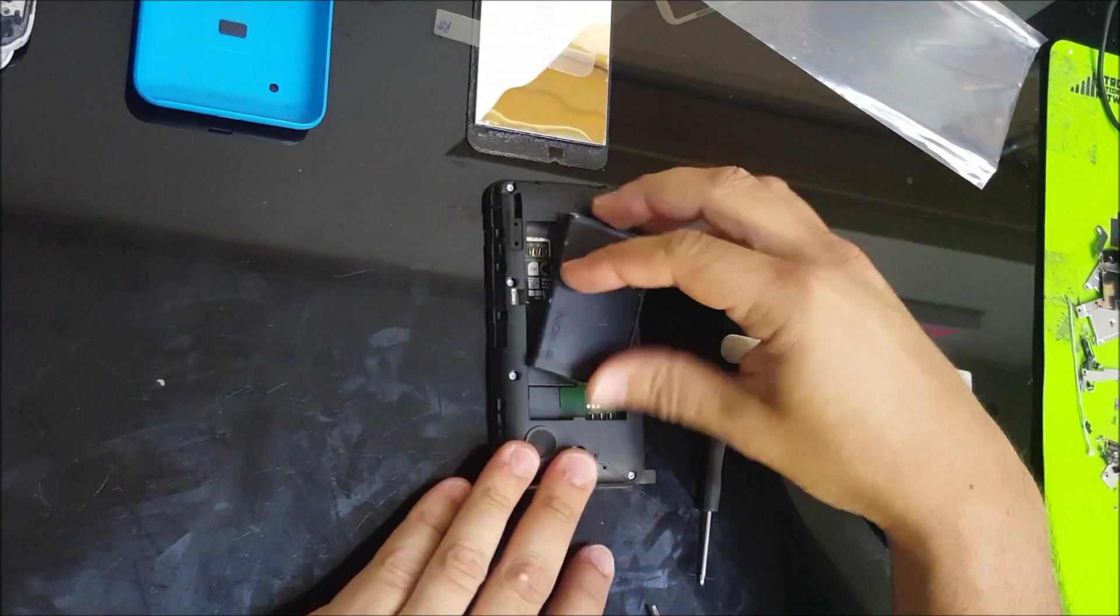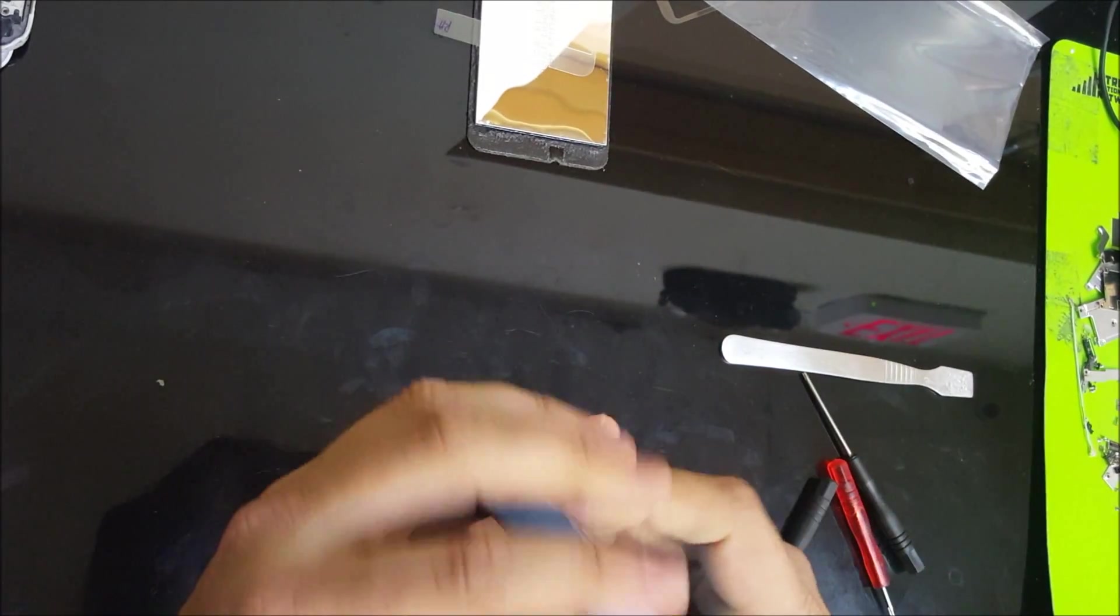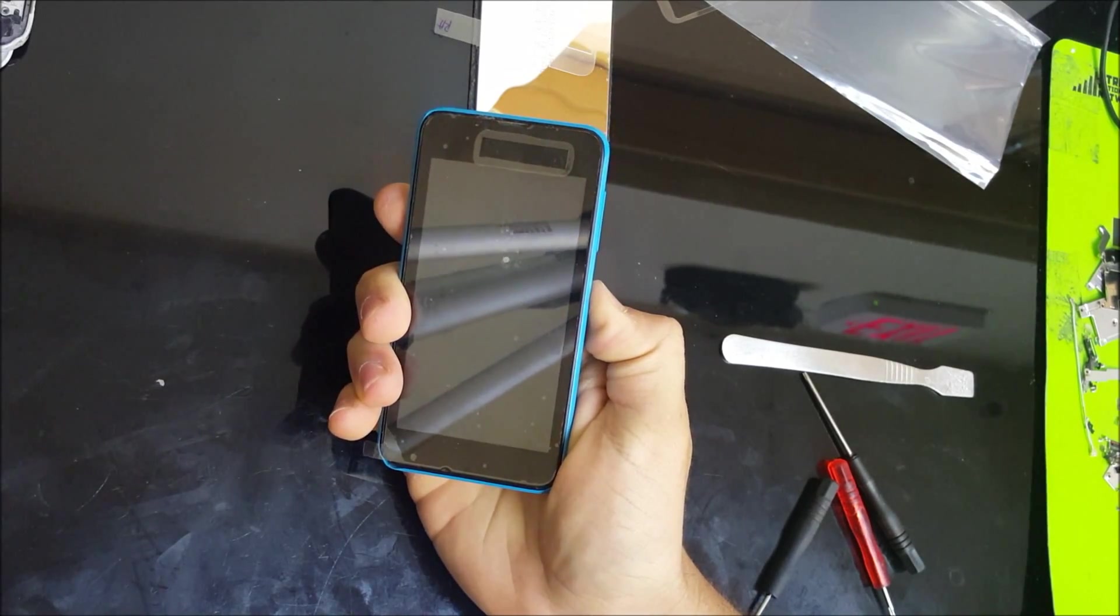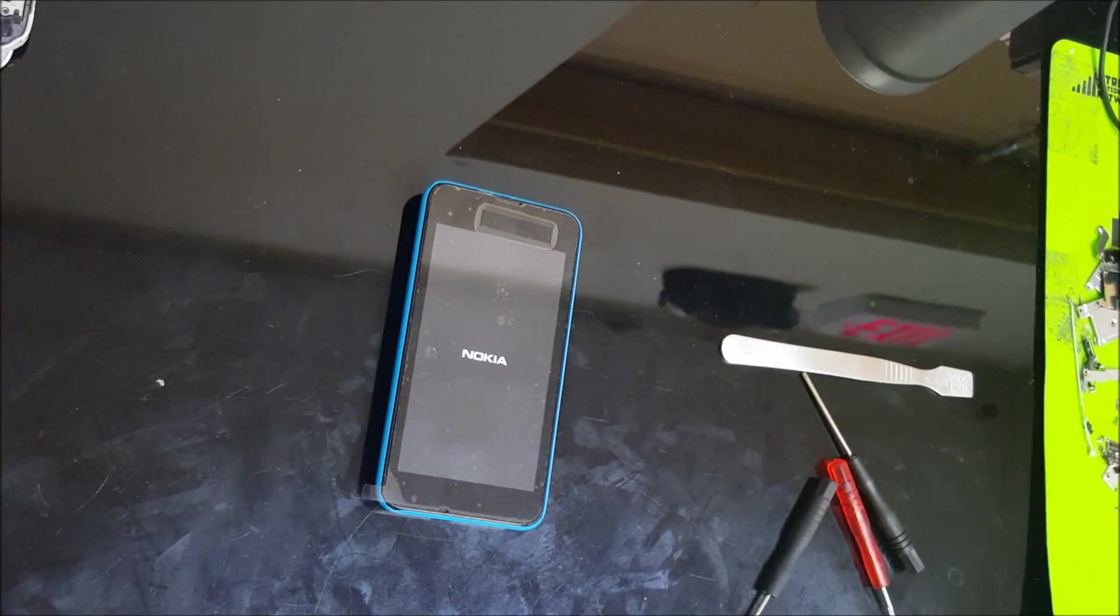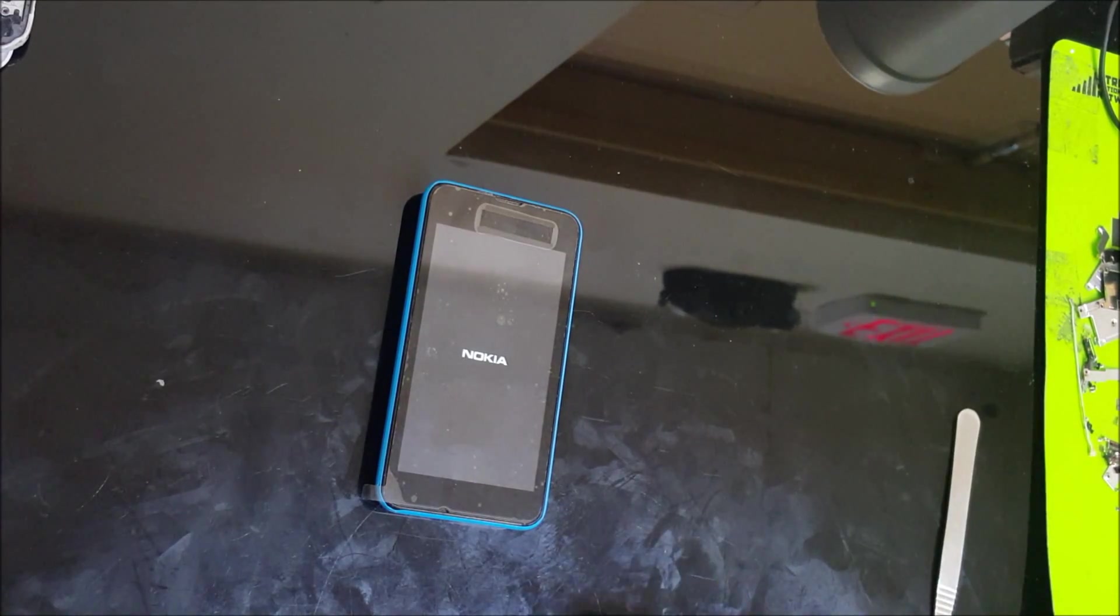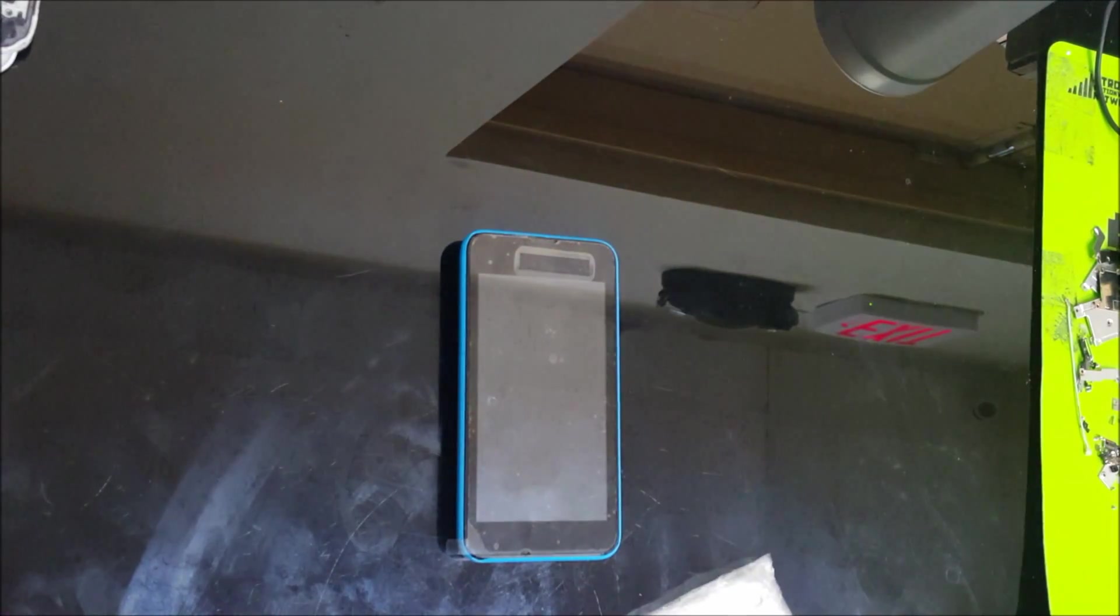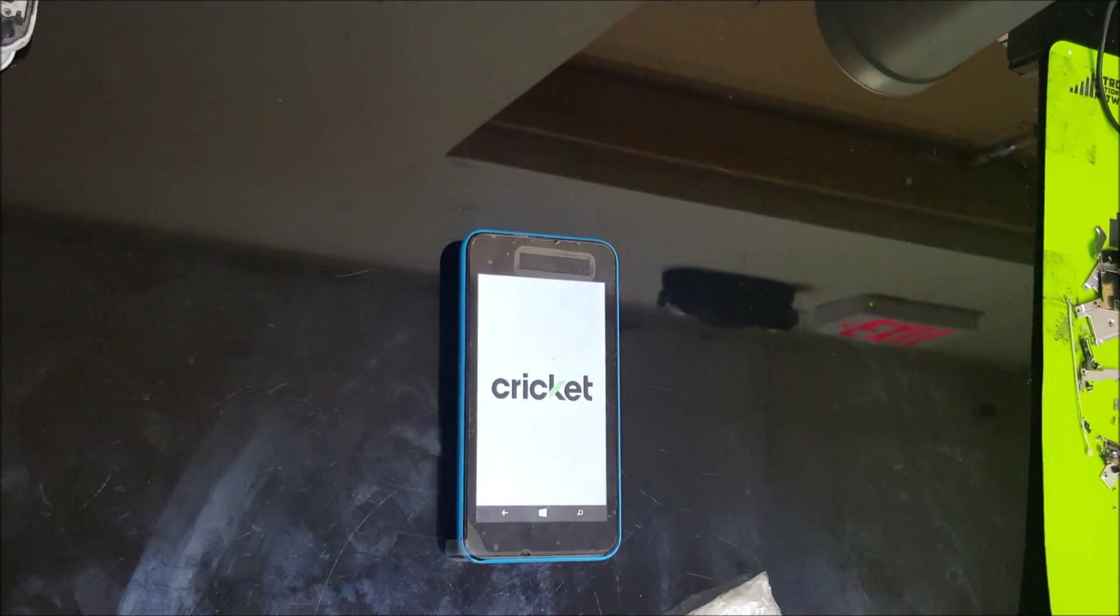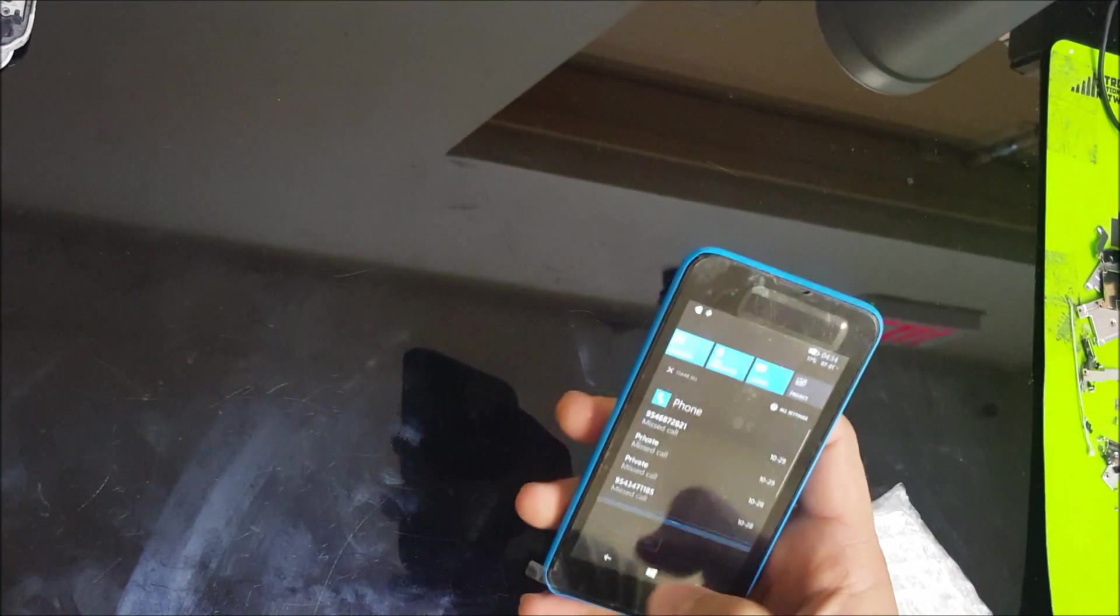So let's place the battery back on and let's place the back cover back on. And now let's test the phone. Let's turn it powered on. Looks like it's working.